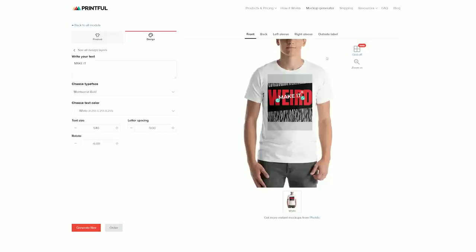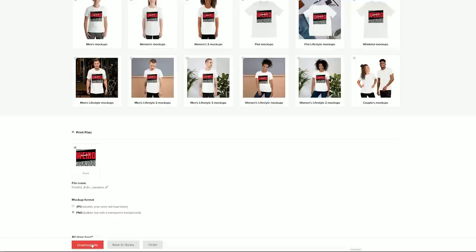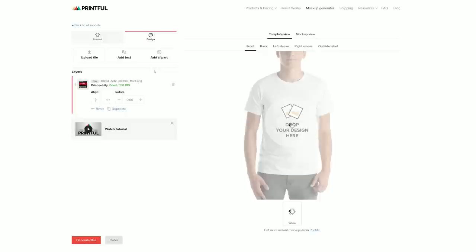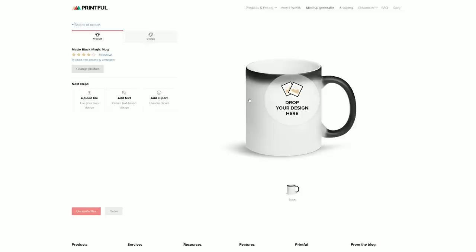I have the option to either order the products or press 'generate files' to create mockups. I'll choose only the print file and press 'generate files — save to library.' Now I can save this design to any of my e-commerce stores connected with Printful. It's important to know that once you save your design, all the layers are merged together into a single file, so make sure you make all necessary adjustments before saving. This feature is especially useful if you want to print your design on more than one product.